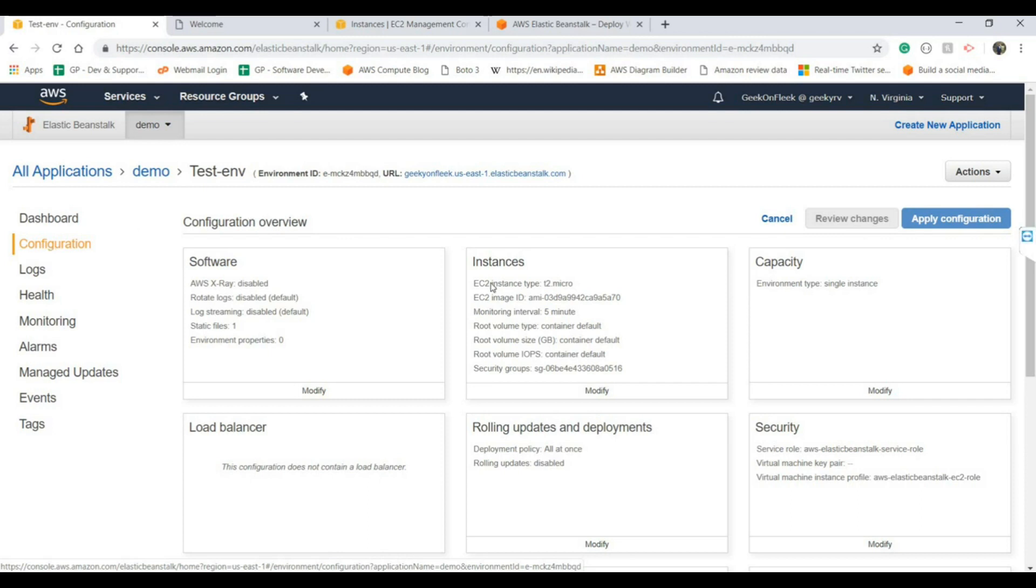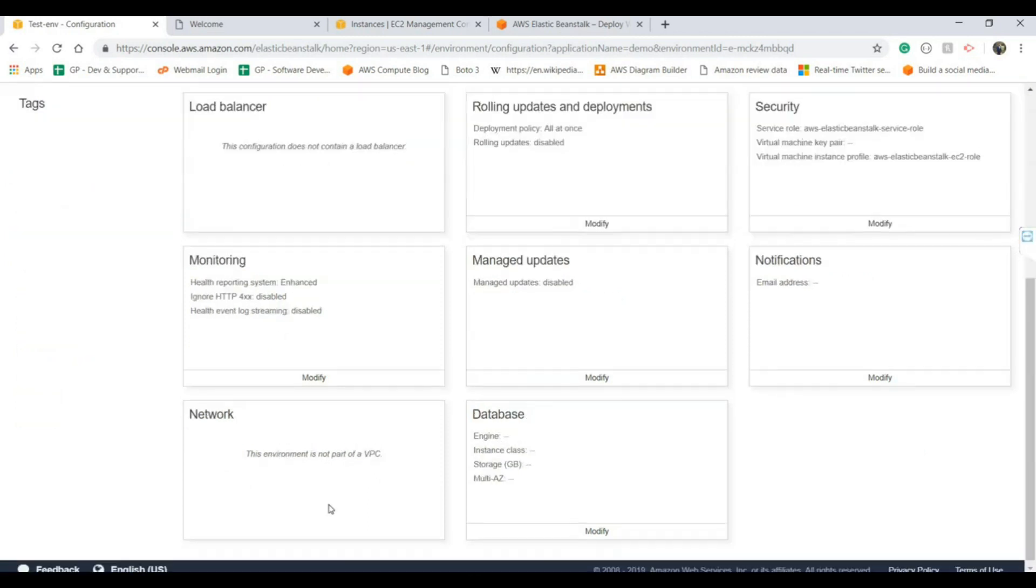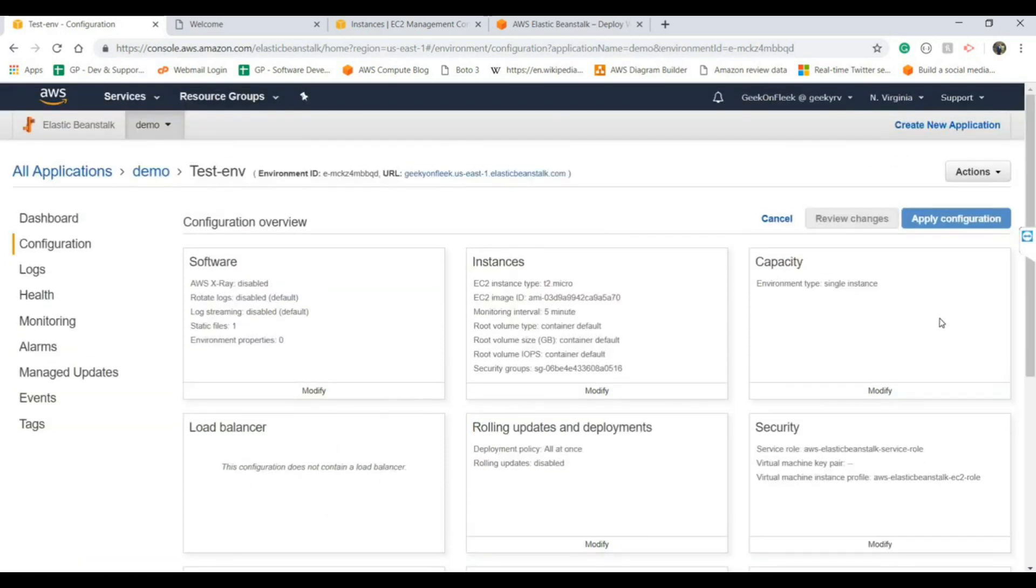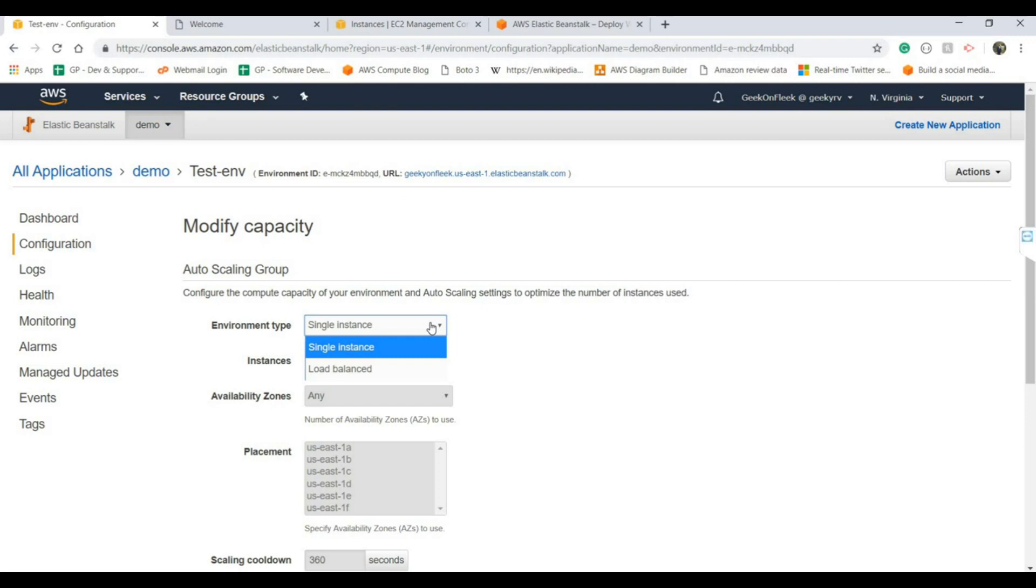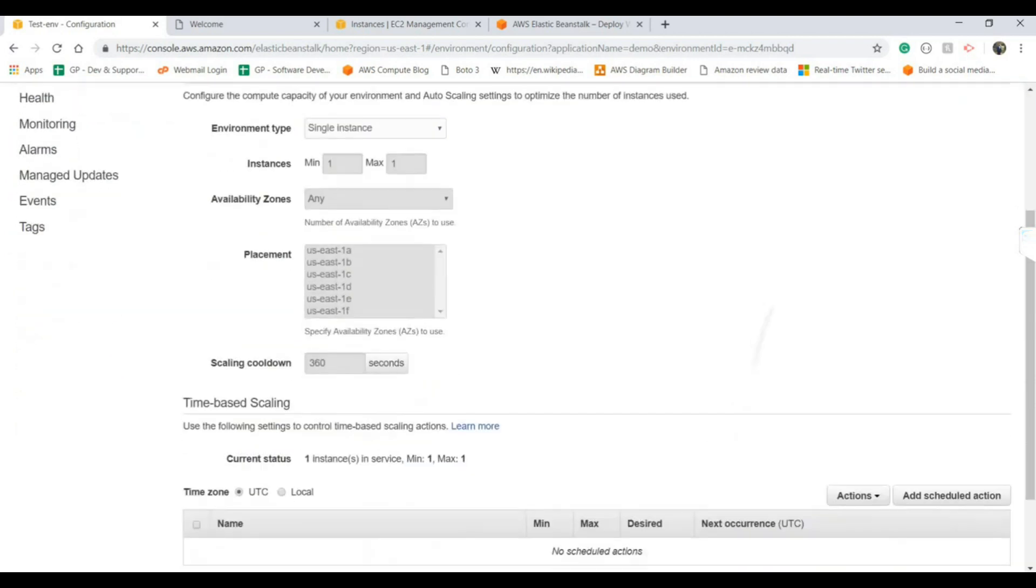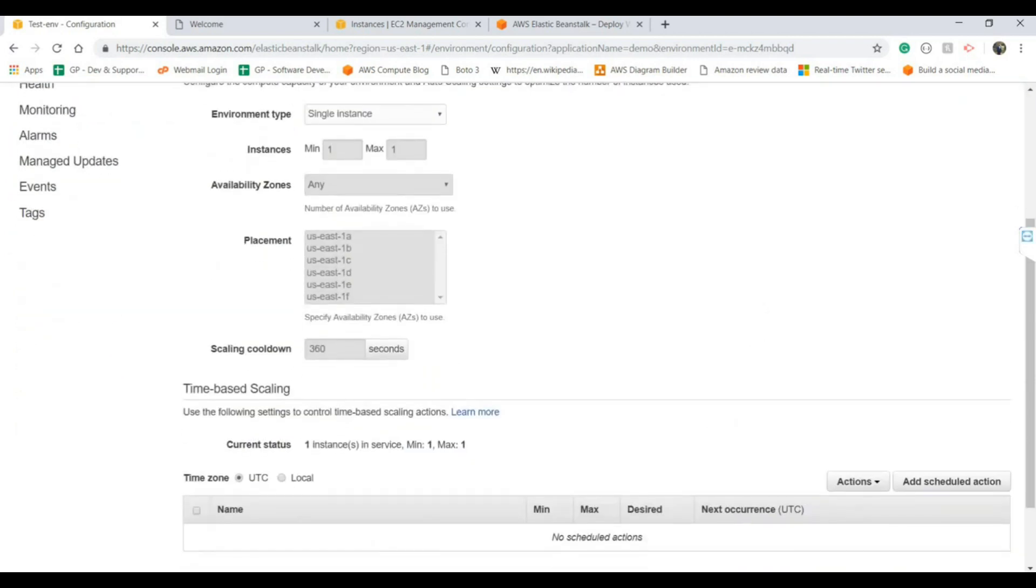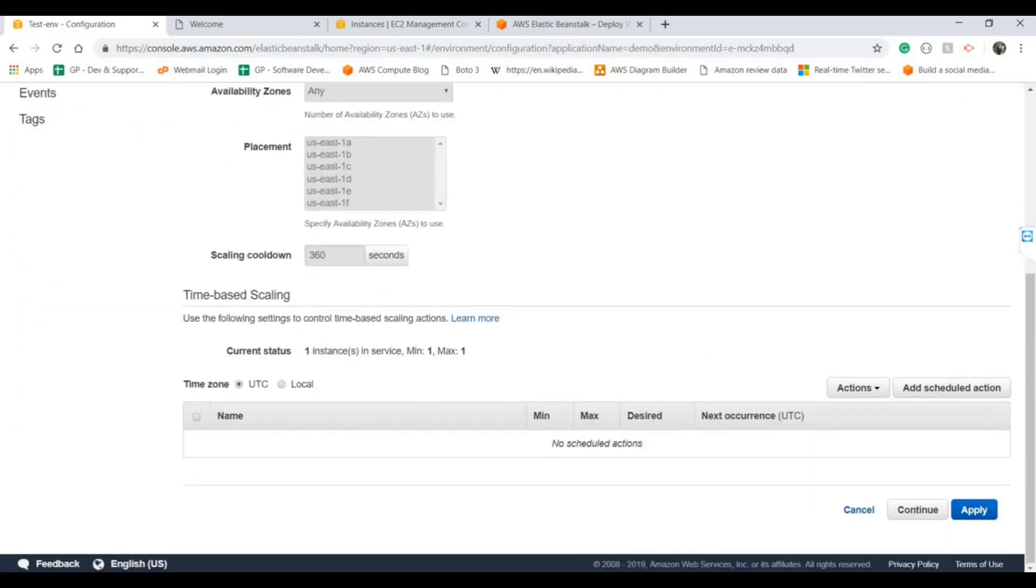Then there's logs and configuration. Whatever configuration it used when we were creating the environment, the same kind of configuration it will show here. You can modify any of them. Right now we have a single instance application, but as I mentioned earlier, if you want to put it behind a load balancer it will automatically launch the load balancer and put your application on multiple instances to make it highly available.